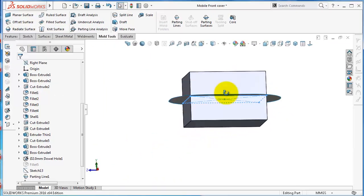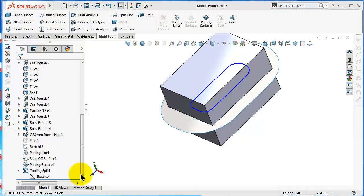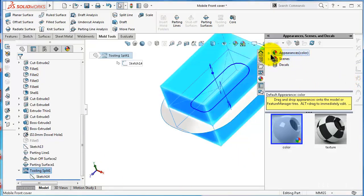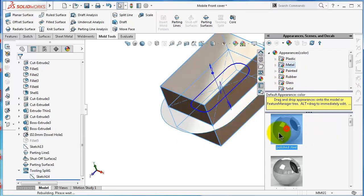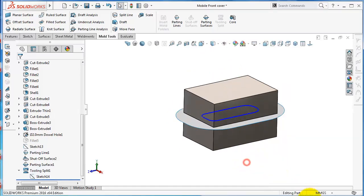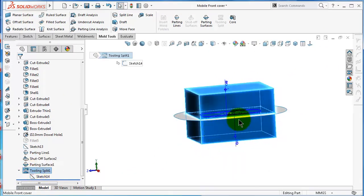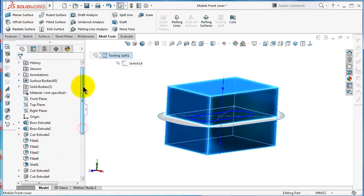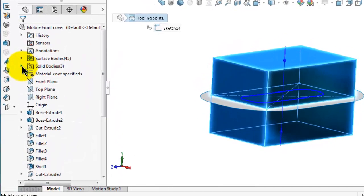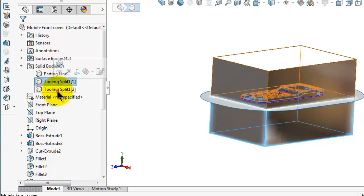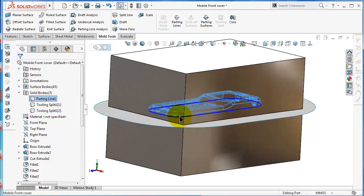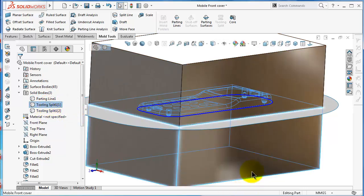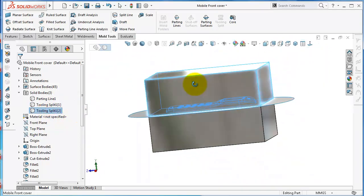Here we have the mold blocks — the core and the cavity. We'll assign some appearance to them. If you click on the tooling split, you will see the mold blocks are selected at once, but the whole file includes three bodies: the core, the cavity, and the mobile cover. If we go to solid bodies, you will see the bodies listed there — the mobile cover, the core, and at the top, the cavity.